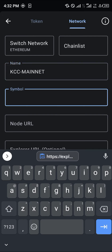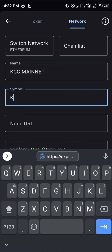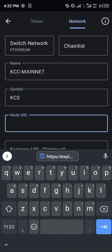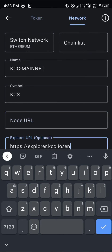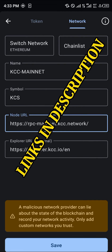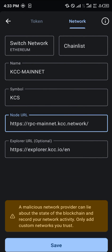You simply set the name as KCC Mainnet — KCC dash Mainnet — and the symbol is KCS. The explorer URL is this, and the node URL is this as well. All these links will be in the description of the video.